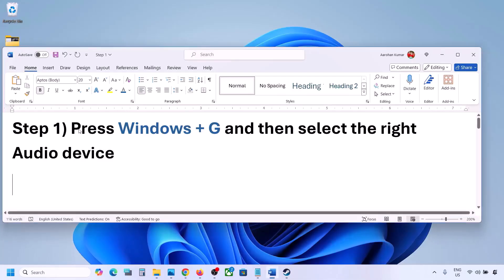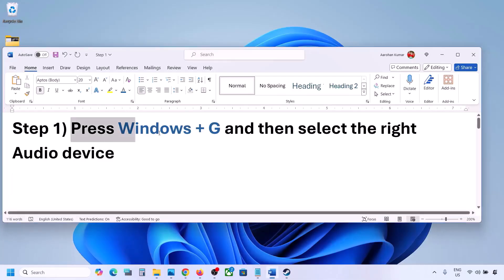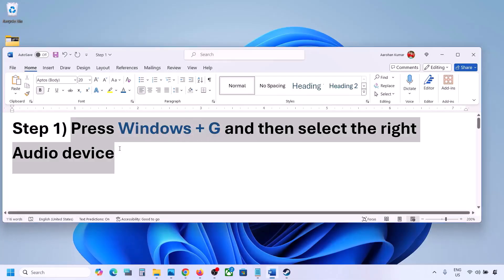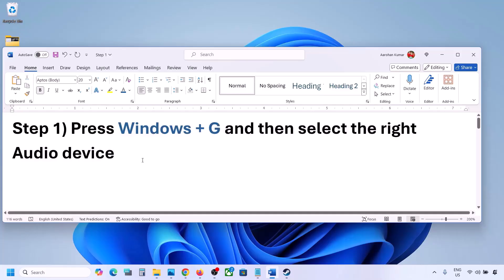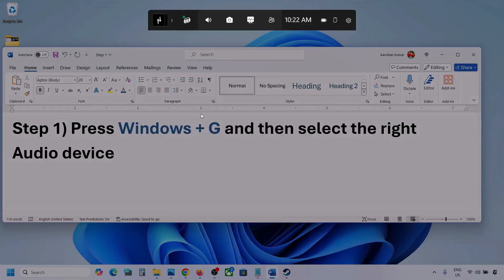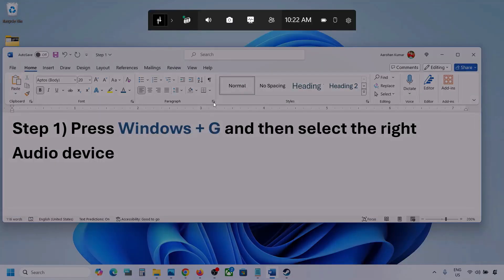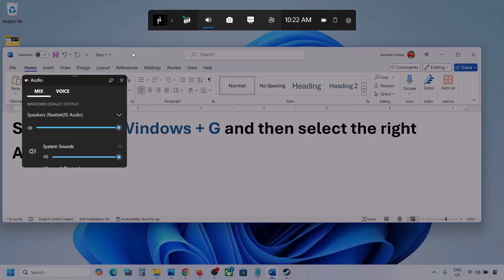The first step is to press Windows plus G and then select the right audio device. Press Windows plus G on the keyboard, then go to Audio. Here you can see the Audio tab — simply click on it.